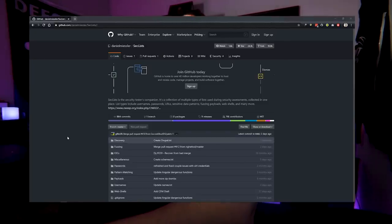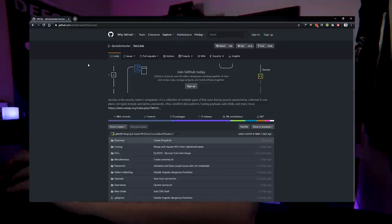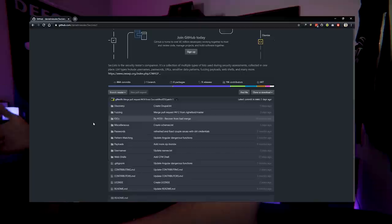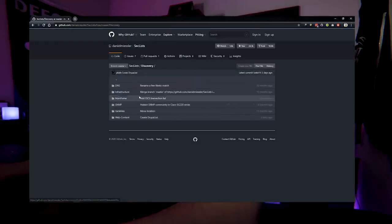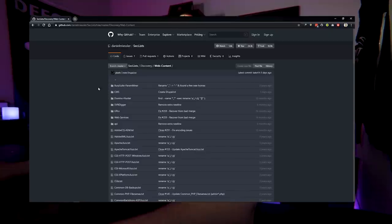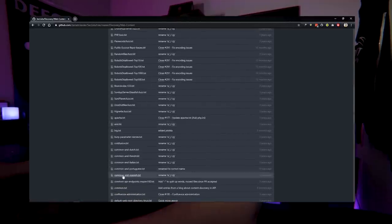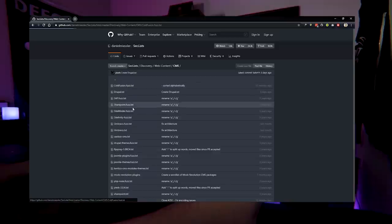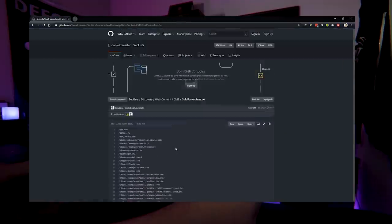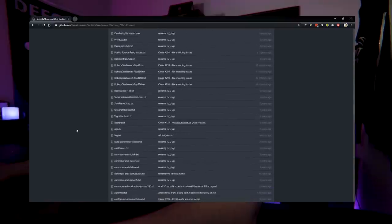If you go to SecLists, they have a ton of cool data you can use in different ways — looking for passwords, directories, file names, whatever you need. The most common usage for me is going to Discovery and looking at their web content. It's a little unorganized, but if you go through it, it gives you enough to organize a very basic word list for quick day-to-day scans. You can also look at the different content management systems they have — Drupal, ColdFusion — which give you common paths you can organize and store on your own machine.